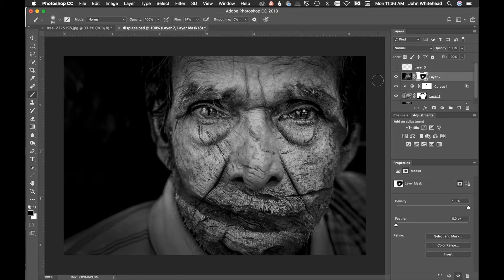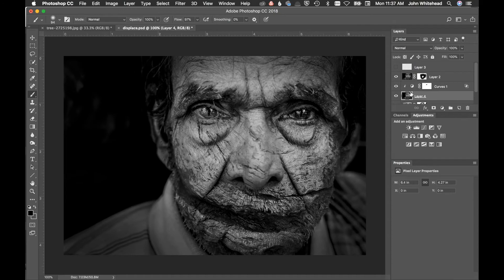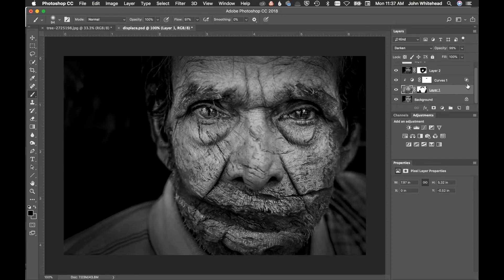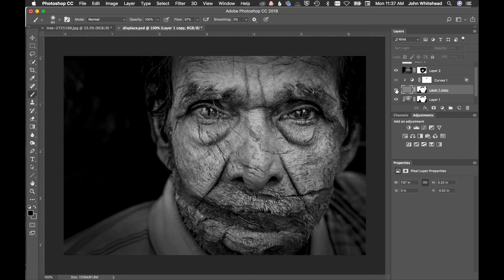I want to increase the contrast a bit more. I'll duplicate the current layer with Command J, then go to Filter > Other > High Pass set to 2, then change the blending mode to Linear Light — though that's a bit too much — so I'll try Soft Light instead. Turning it on and off, we've hardened things up nicely. Sliding the opacity blends it out, and that looks a lot better.